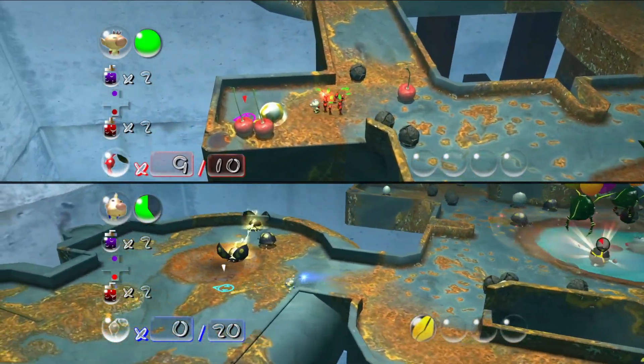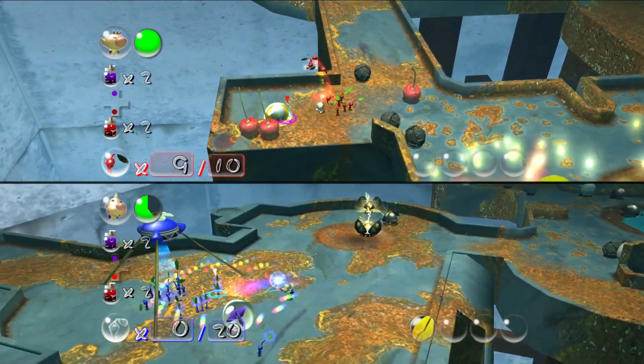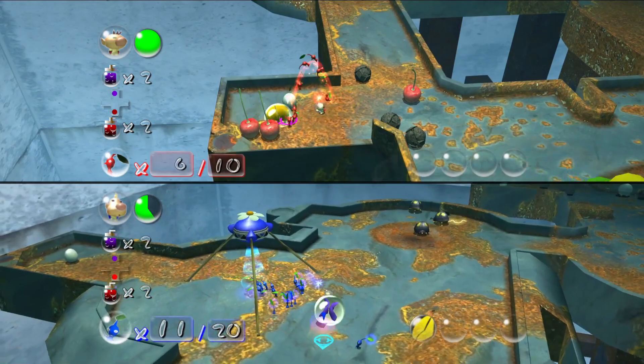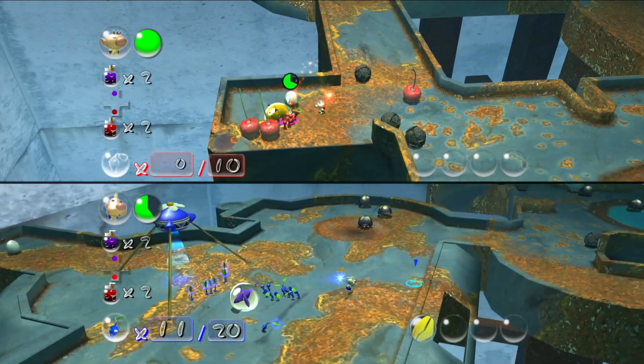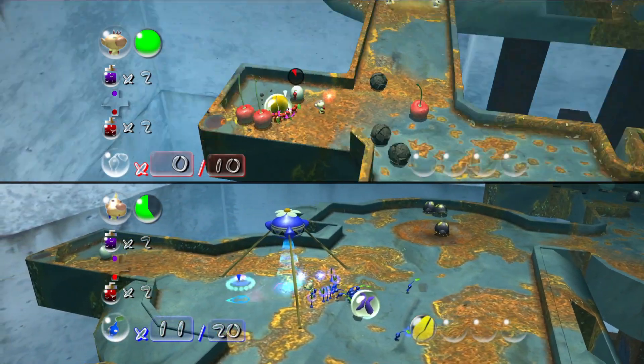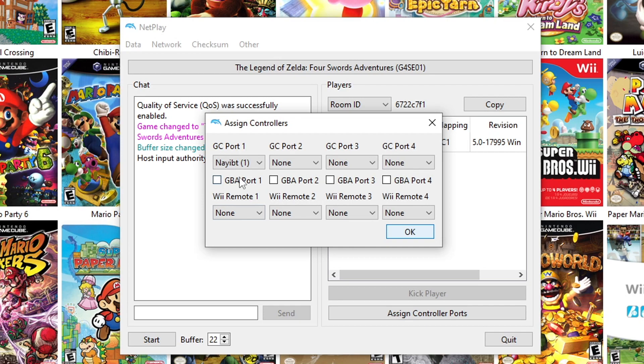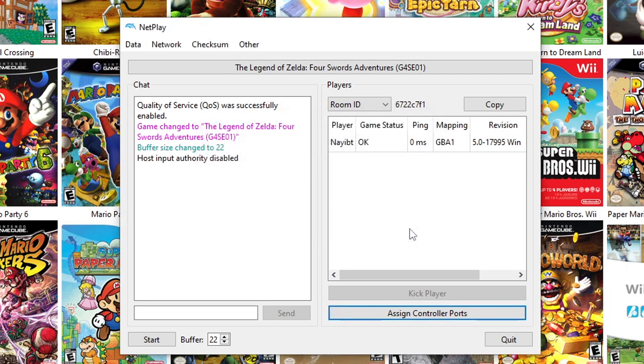Once you all have the same version of Dolphin installed and the same ROM file downloaded, you're all set and good to go. Now you all are going to want to set up your controls. So listen to me closely here: everyone who's going to be playing is going to want to set themselves as Port 1, aka Player 1. Does not matter if it's a Wii or GameCube game, just set yourself as Player 1.